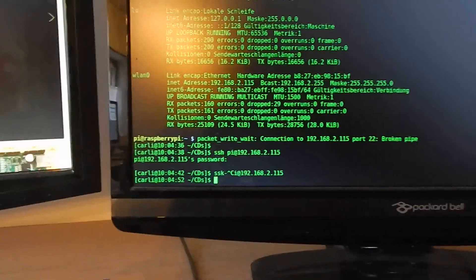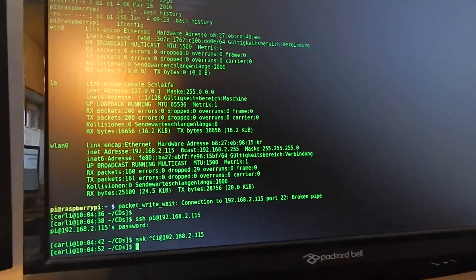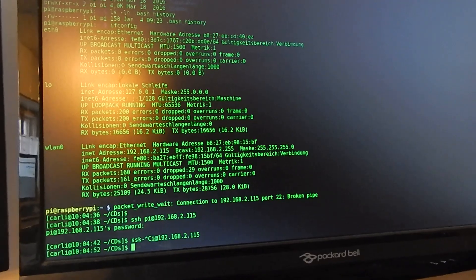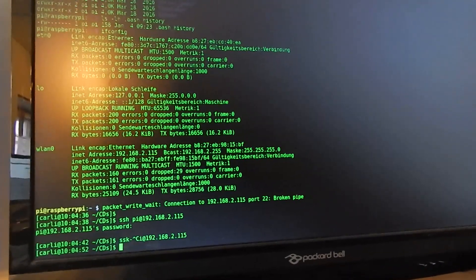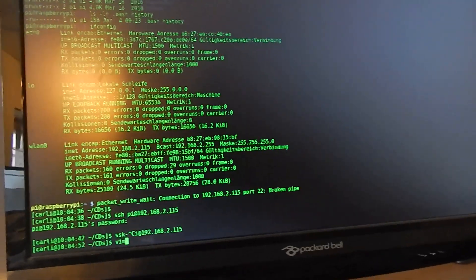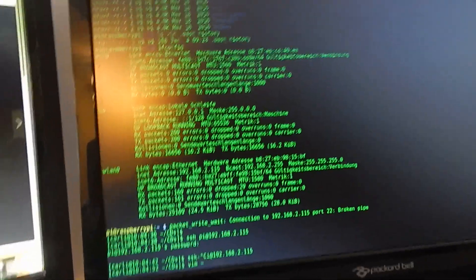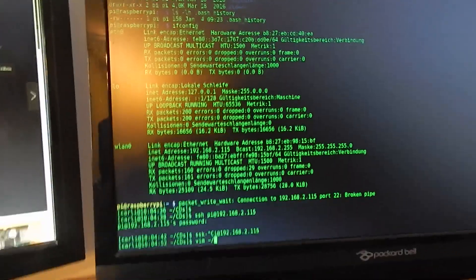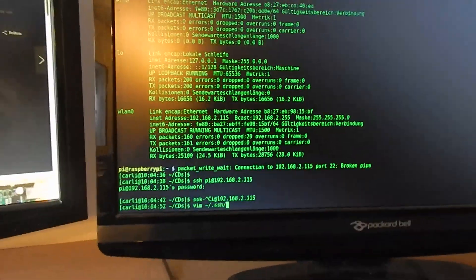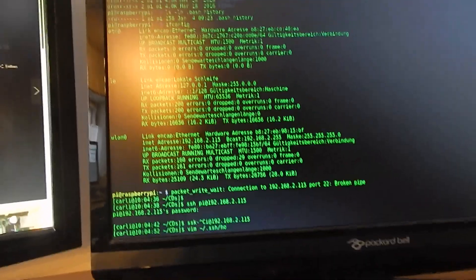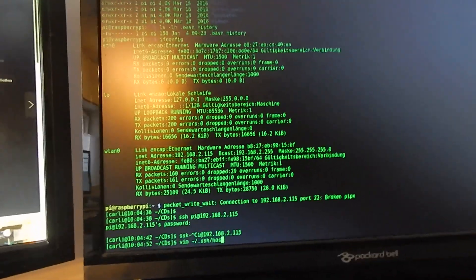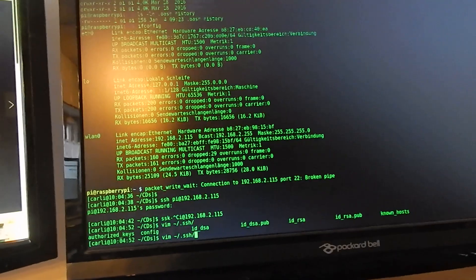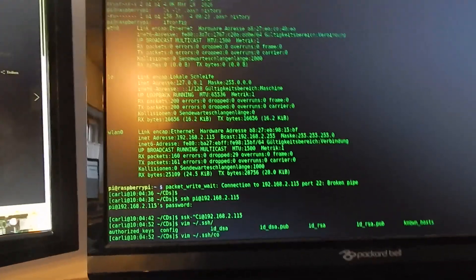Last step is to add your Raspberry Pi to your host file. So I edit .ssh and hosts, my SSH config.